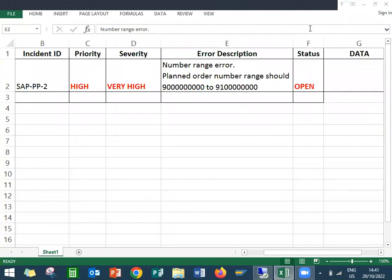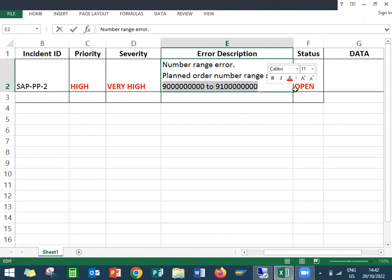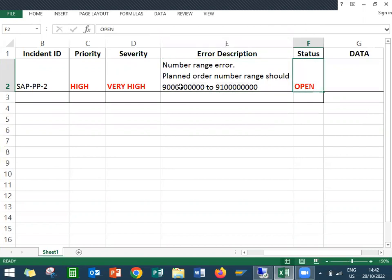Hello everybody, today we are going to see a production planning support ticket. Swaminath here. The error they are getting is a number range error - the planned order number range should be in a different number range. We are going to change it to the correct number range.